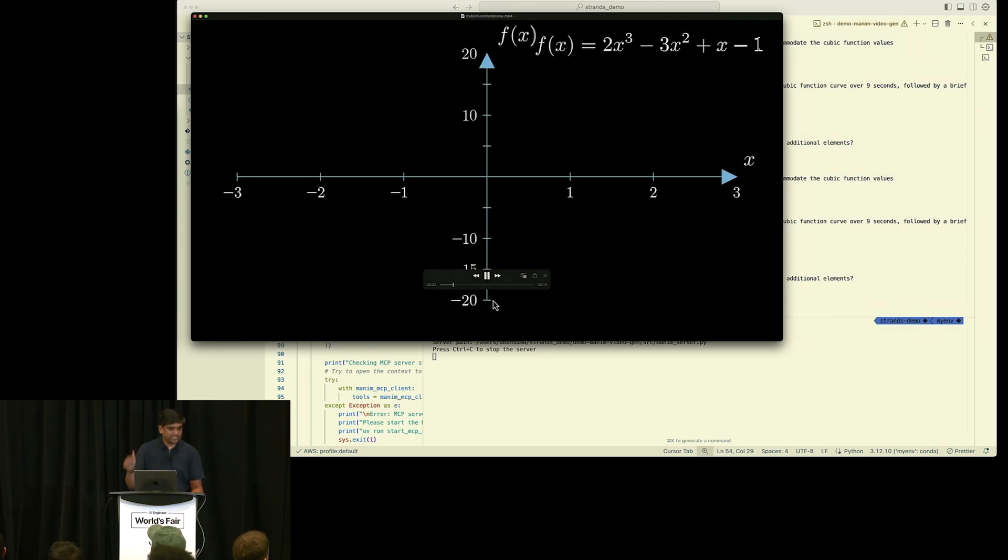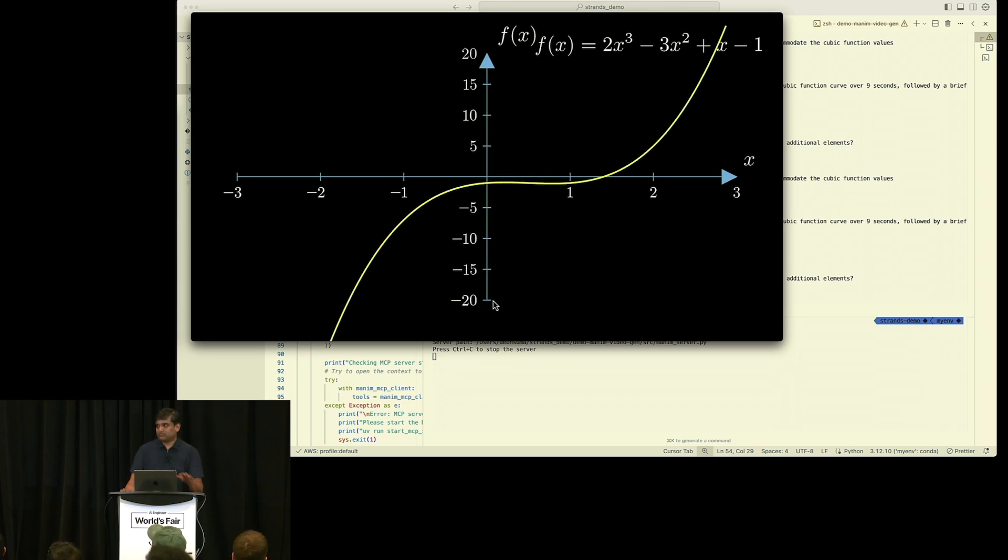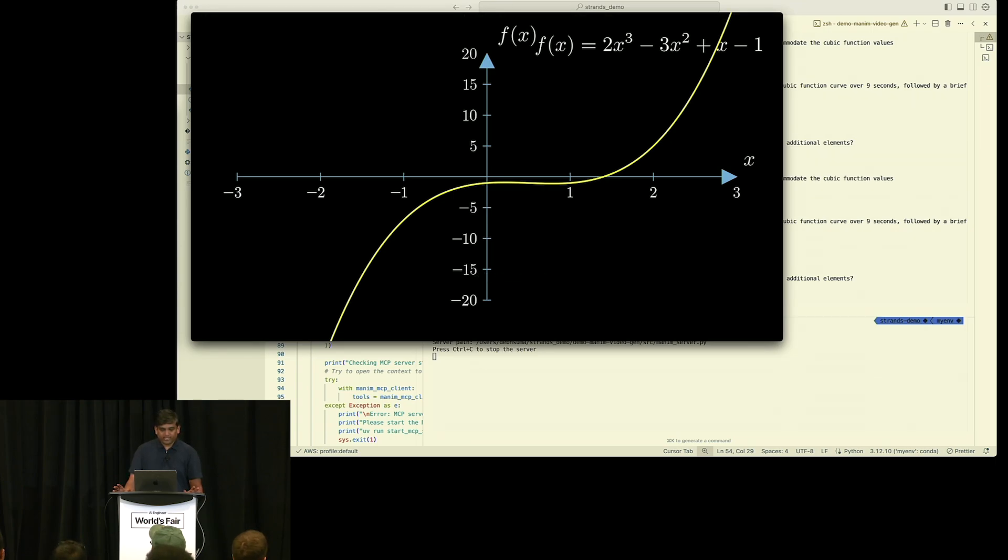And you can actually define the duration of the video—let's say 30 seconds, 10 seconds, and all that. And if you have worked in Manim to generate this code, it takes some time, right? So it's not that straightforward. Okay? So that's about the integration with MCP and Strands.